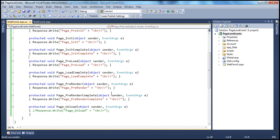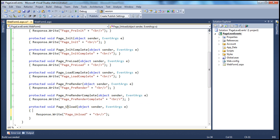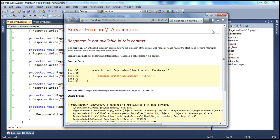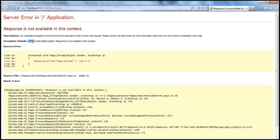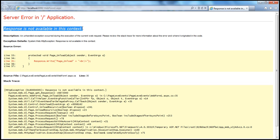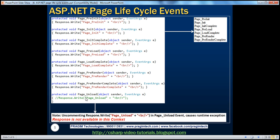One important thing to keep in mind: I have intentionally commented out the response.write call in the page unload event handler. Now what happens if we uncomment that? I'm uncommenting response.write from page unload. Let's rerun this with Control+F5 to see what happens. I get an exception — system.web.http exception — which says: response is not available in this context. And that makes perfect sense.